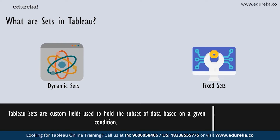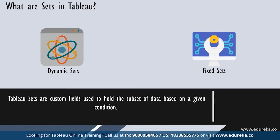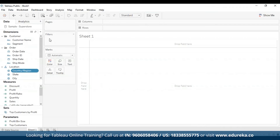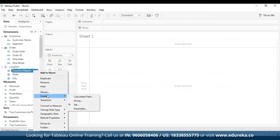Now that you know just enough to begin with sets in Tableau, let's move to Tableau desktop. I have opened Tableau Public, which is pretty much like Tableau desktop except it's free. I've already connected it to the Sample Superstore dataset. To create a dynamic set, I'm going to navigate to the data pane on the left-hand side, select the field — in my case, country or region — right-click on it, go to Create, and select Set.